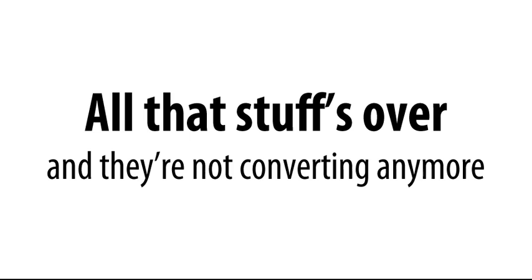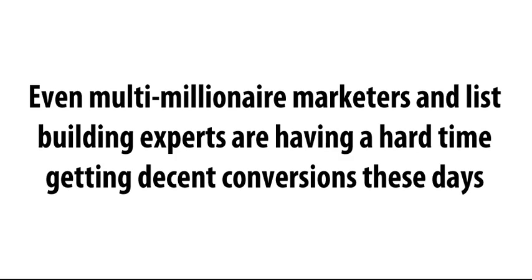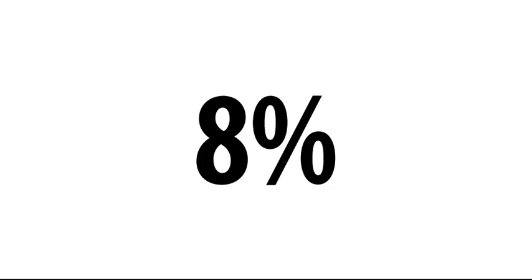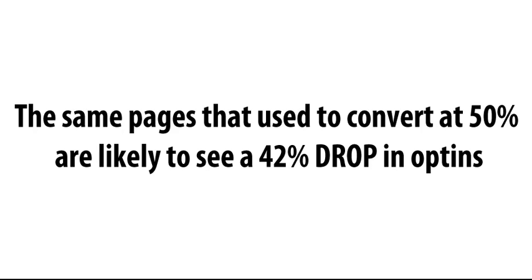The fancy backgrounds, the silly flashing arrows, those corny videos, all that stuff's over, and they're not converting anymore. I mean, even multi-millionaire marketers and list building experts are having a hard time getting decent conversions these days. This time next year, that tired old, this is free, enter your email squeeze page is going to be lucky to see 8% conversions. Yeah. The same pages that used to convert 50% of their traffic are likely to see a 42% drop in opt-ins. And that sucks.